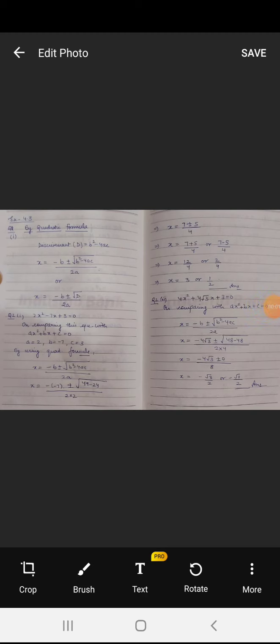Good morning students. Today we will do quadratic formula exercise 4.3, question number 2, which is based on this formula.